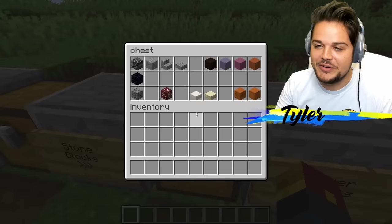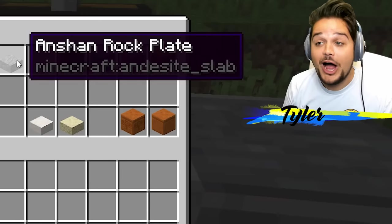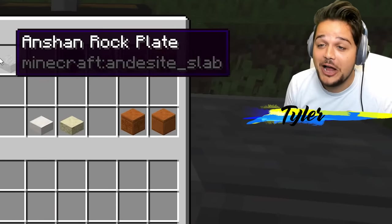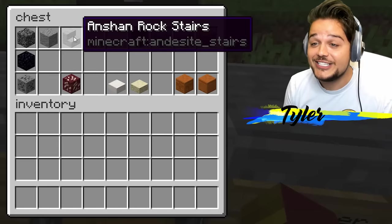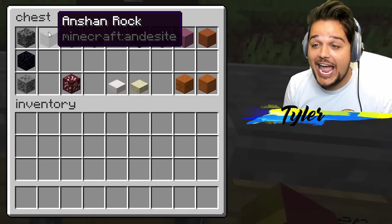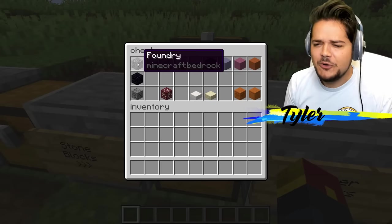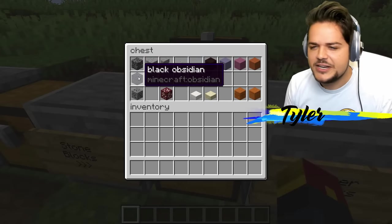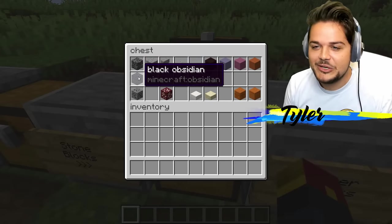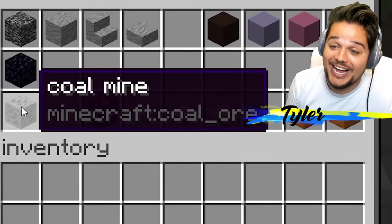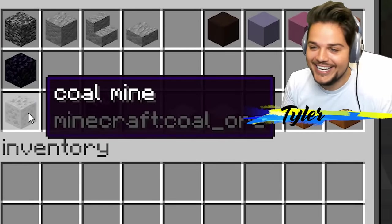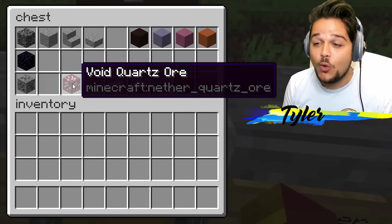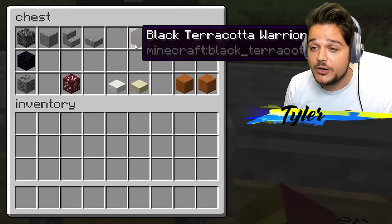We've got stone blocks over here. Ancient rock plate instead of andesite slab. Ancient rock plate. Rock stairs. Ancient rock. Bedrock is foundry. Black obsidian instead of just regular obsidian. We've got coal mine — coal ore is the coal mine. Fantastic. Void quartz ore instead of nether.